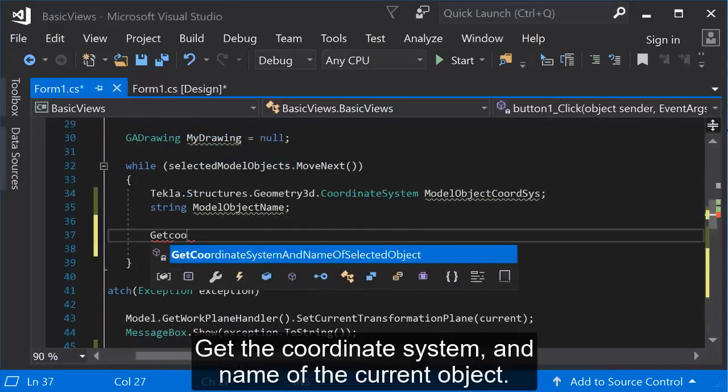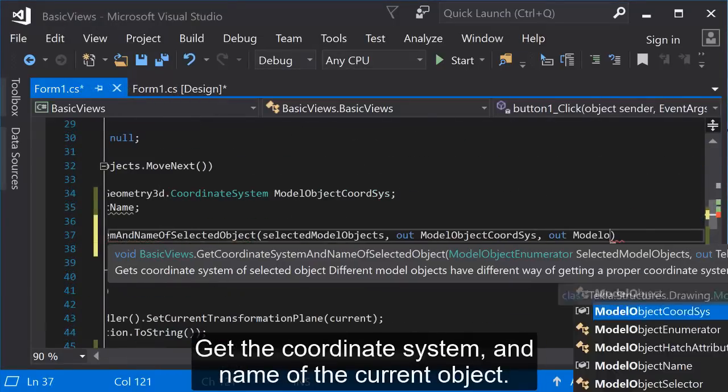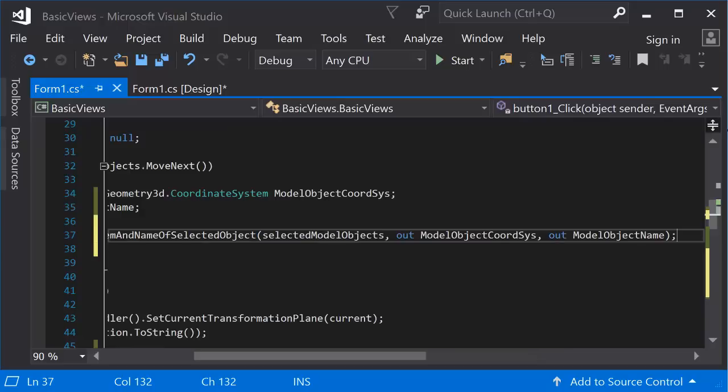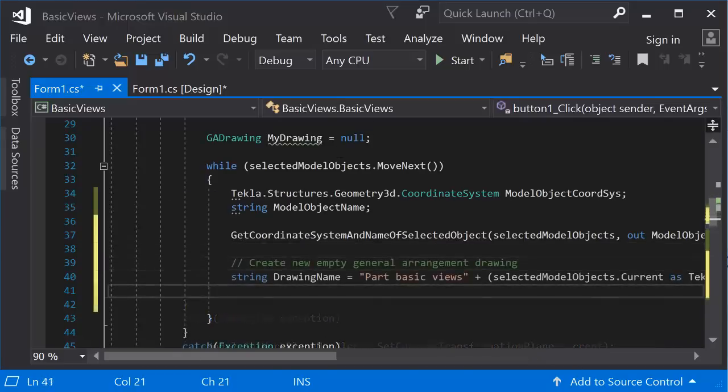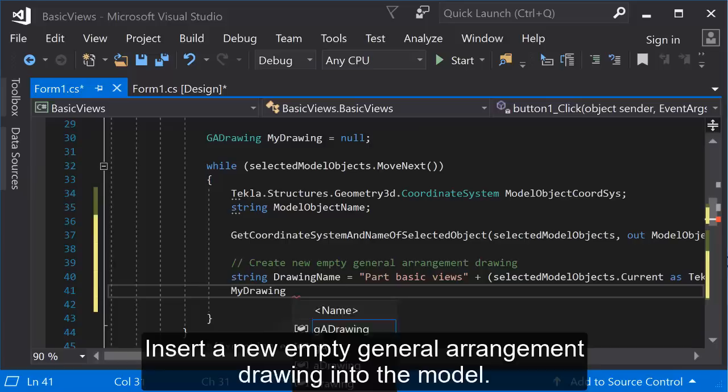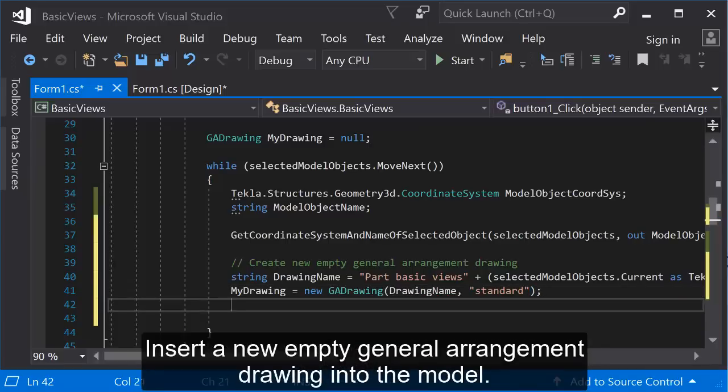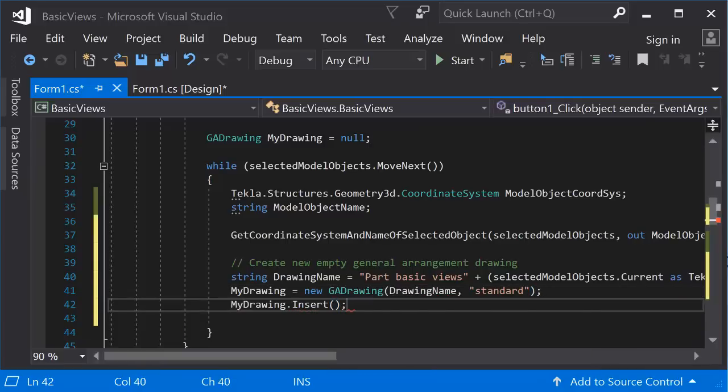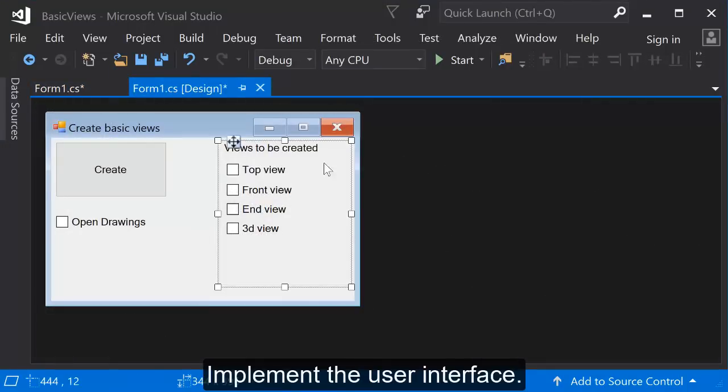Get the coordinate system and name of the current object. Insert a new empty general arrangement drawing into the model. Implement the user interface.